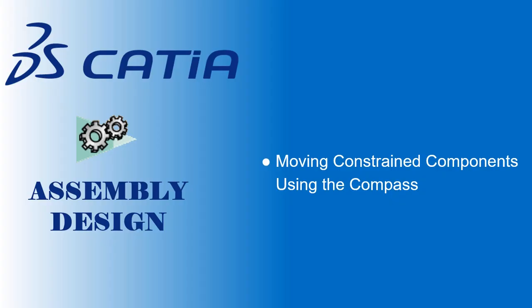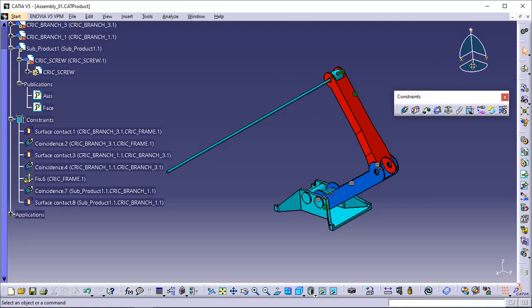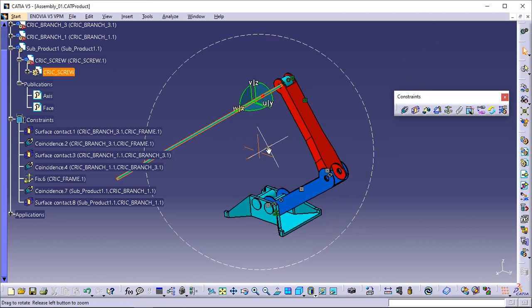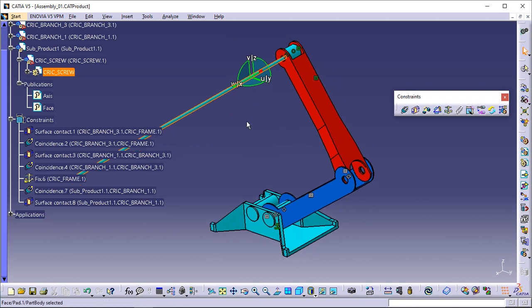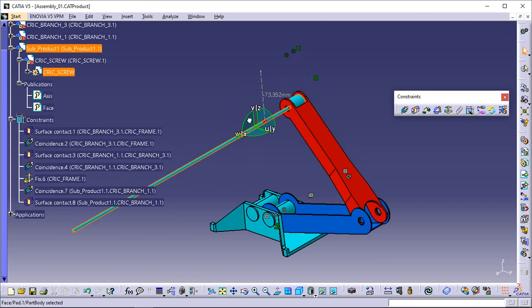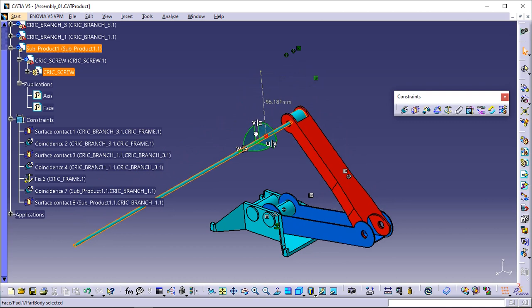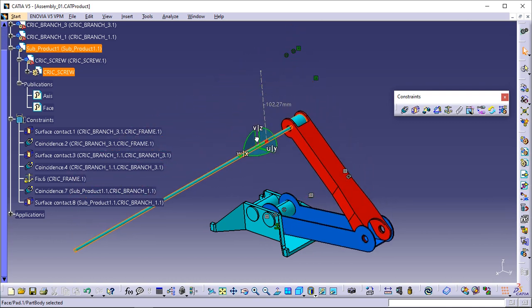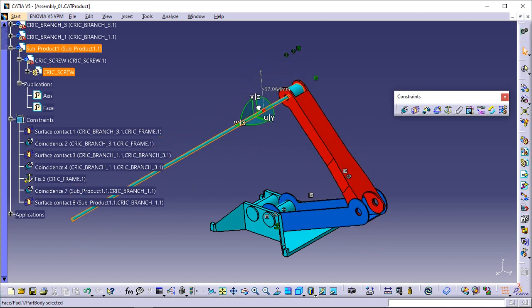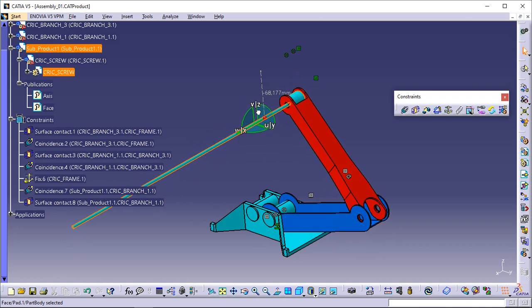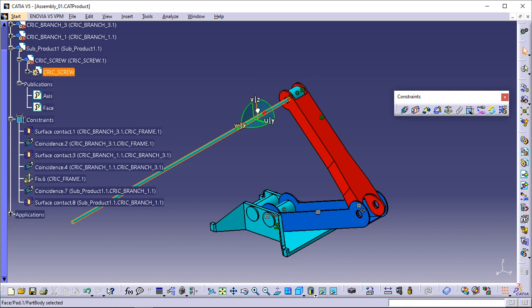Moving constrained components using the compass. This task consists of manipulating the assembly to check if the components react the way we want, according to the constraints we set in the previous task. Select the red patch at the center of the compass and drag it onto Screw. As the compass is snapped to the component, you can manipulate the component. Press and hold the Shift key and select the V, Z axis on the compass, then drag and drop the component up and down. You can see that three components are moving. Frame does not move because it is fixed. Release the left mouse button before releasing the Shift key, then drag the compass away from the selected object and drop it.